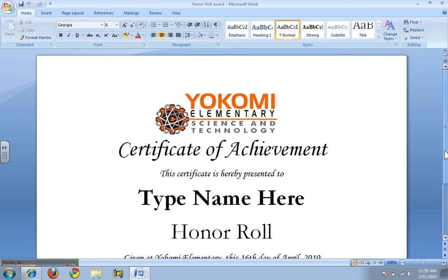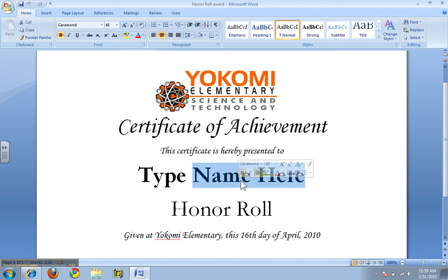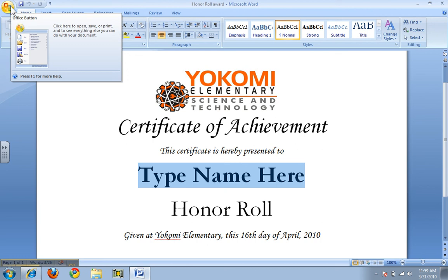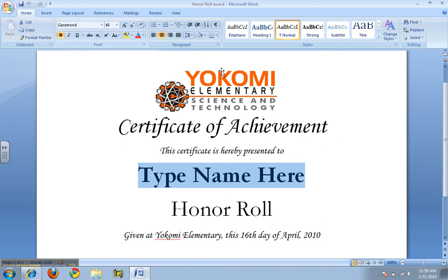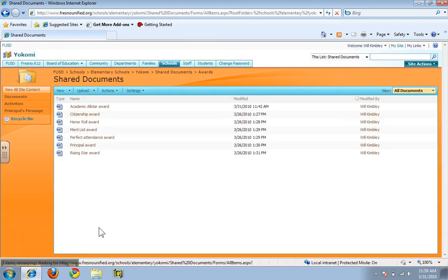I've already changed the date for this to April 16th, 2010. In the future you may need to change the date as well as inserting the name of your student. So you'll go in, type in the name of your student, make sure the date is correct, and print it out. You do not need to save it — just enter the next name, print it out, and so on. Then you close that out and you are done. The next time you need an award, you know where they are.